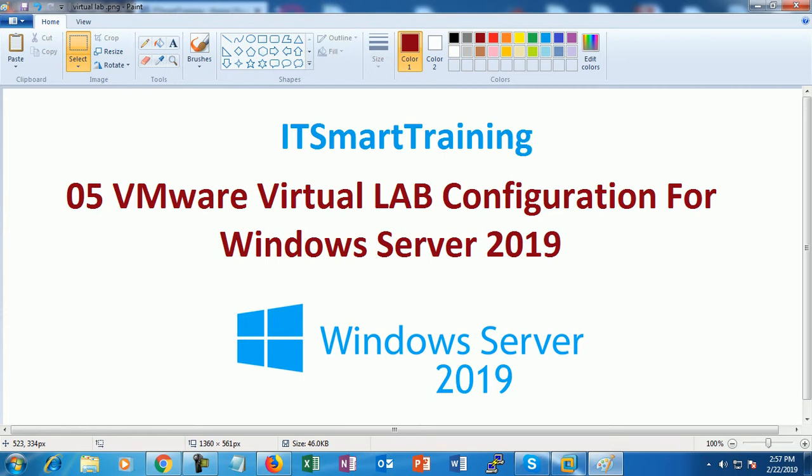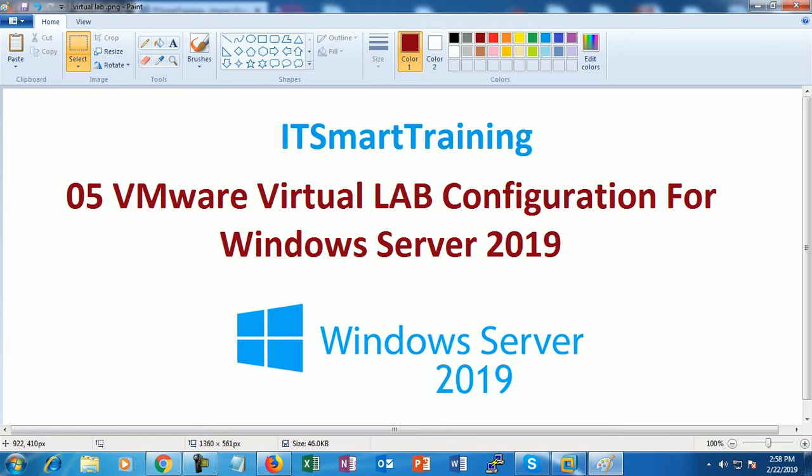Today I'll show you some tricks on how to easily configure a virtual lab for Windows Server 2019. This lab configuration will take around half an hour and we can configure more than ten virtual machines at a time. One more challenge we face is storage space - if we install ten virtual machines, it takes a lot of storage on the local hard disk. We have a solution for that.